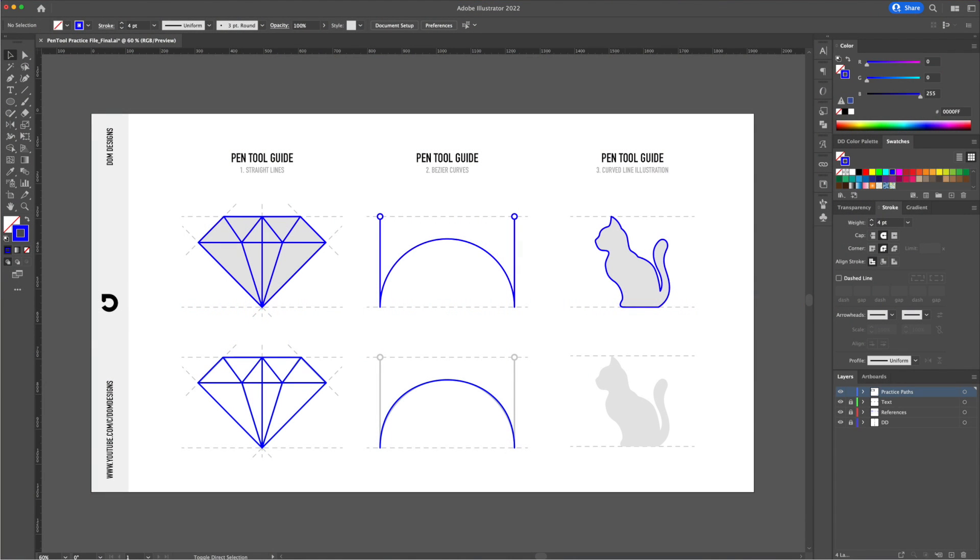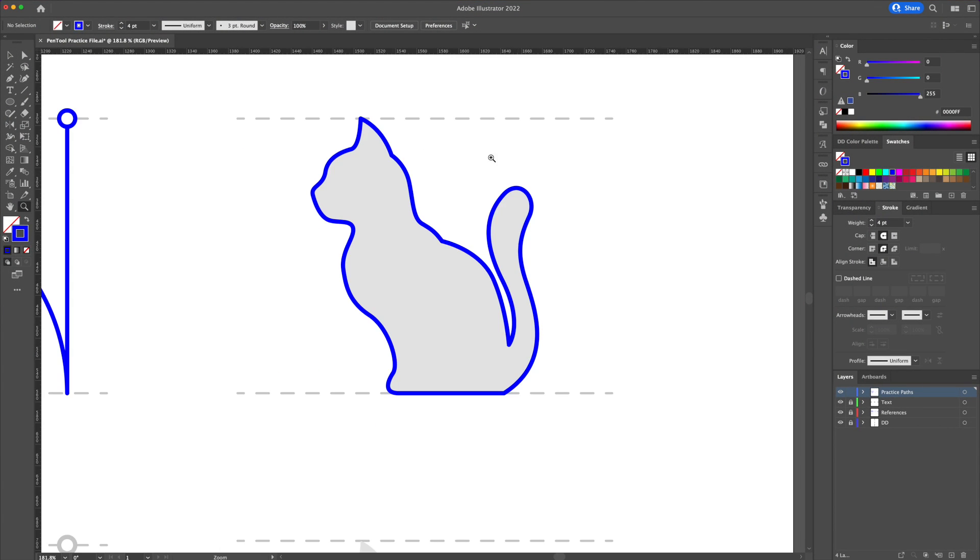Using what we learned I'm going to show you how to create this simple cat illustration using the pen tool.